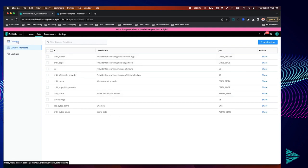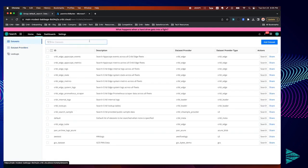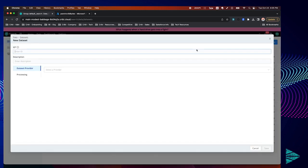So navigating to dataset, let's click on add dataset in the top right. Give it an ID and description.